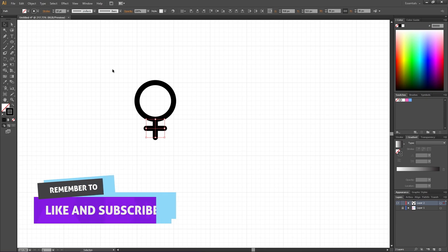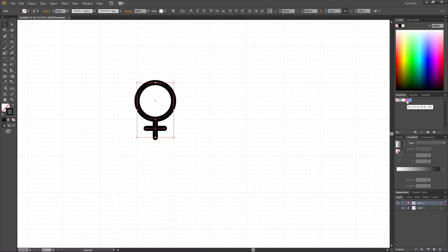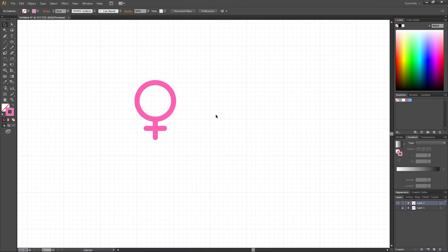Now we can simply select the entire symbol and give it a color that we like. I will choose pink in this case. And here we have the female gender symbol.